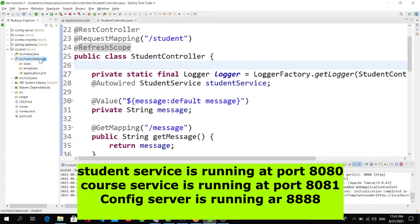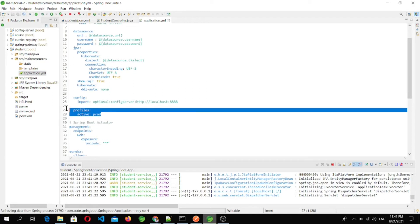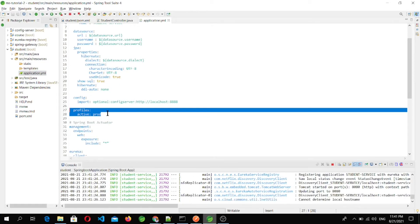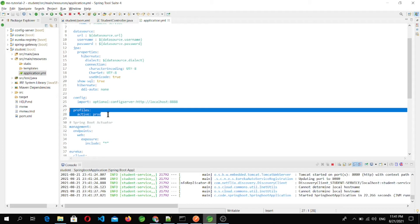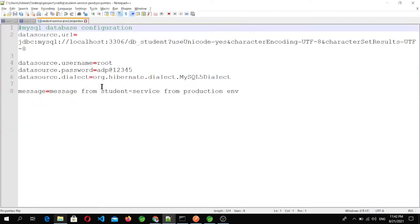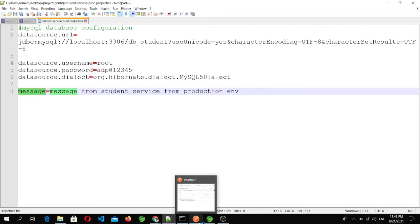Let's go to the application.yml file. Here we have set that we are running the student microservice for the prod profile, so it will fetch the values from the prod configuration file. This is the property file for the prod profile. In the last video, we set this value for the key message. Now let's go to Postman and check the APIs.